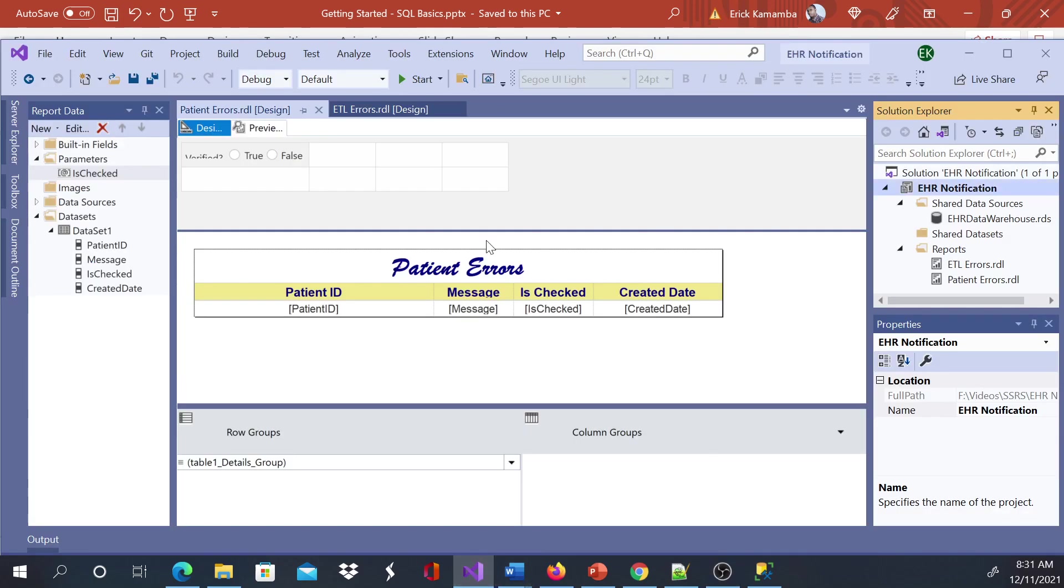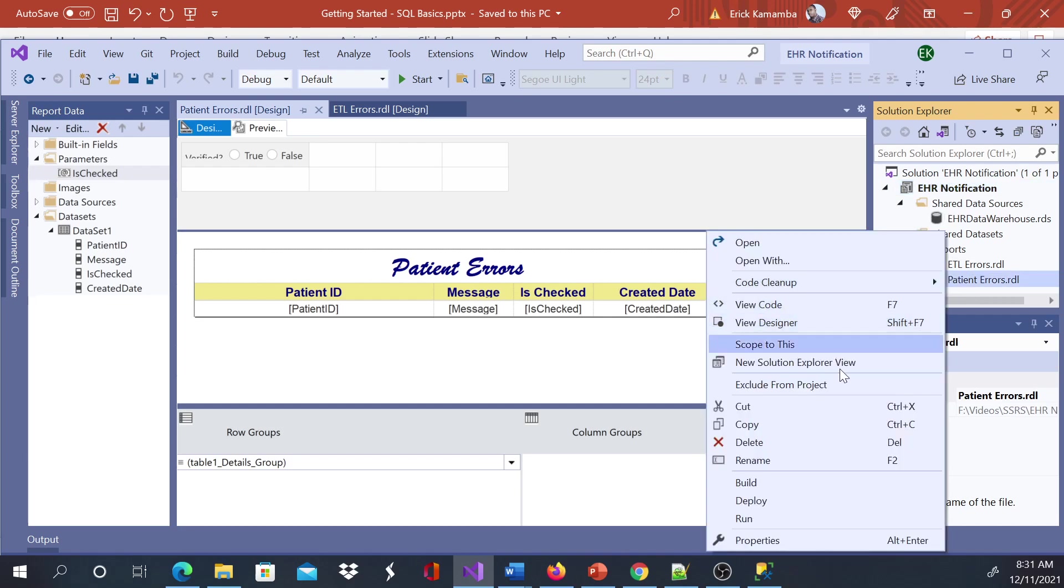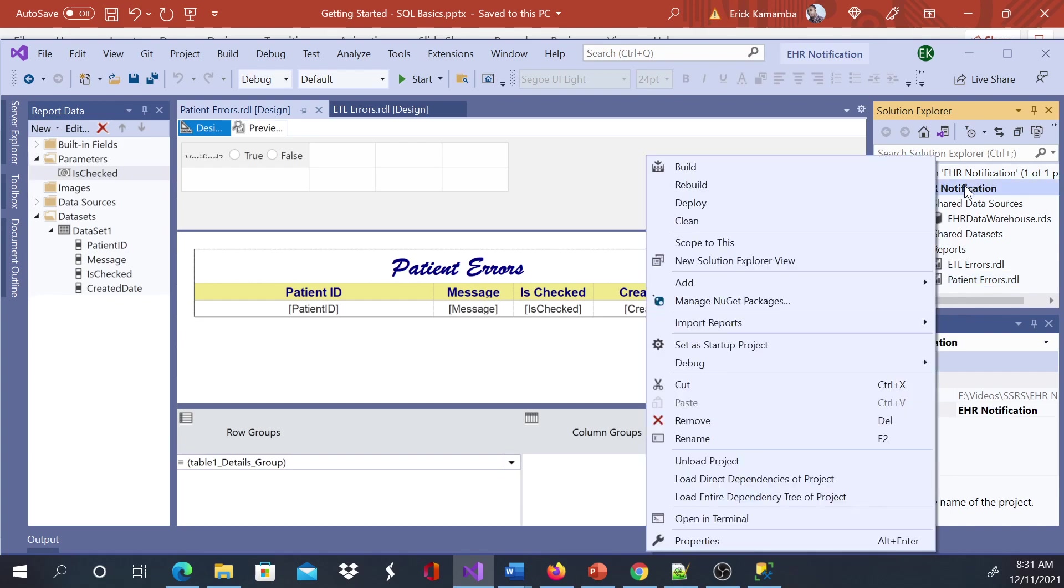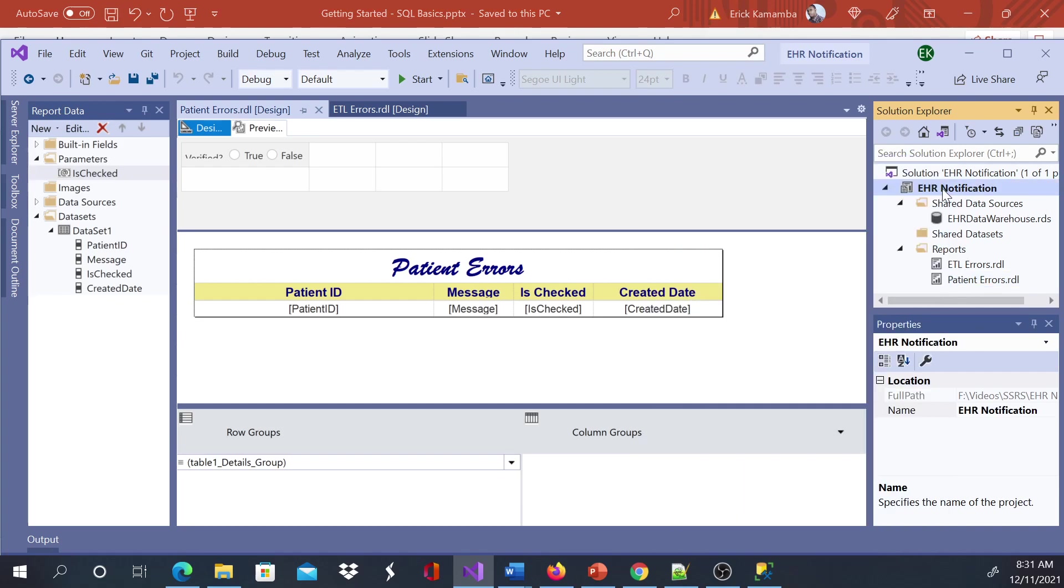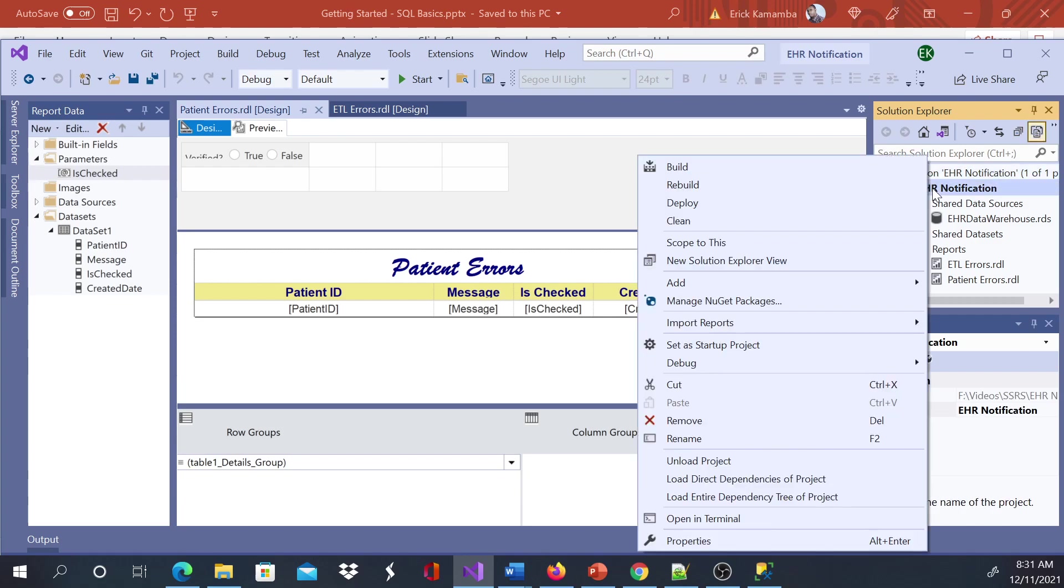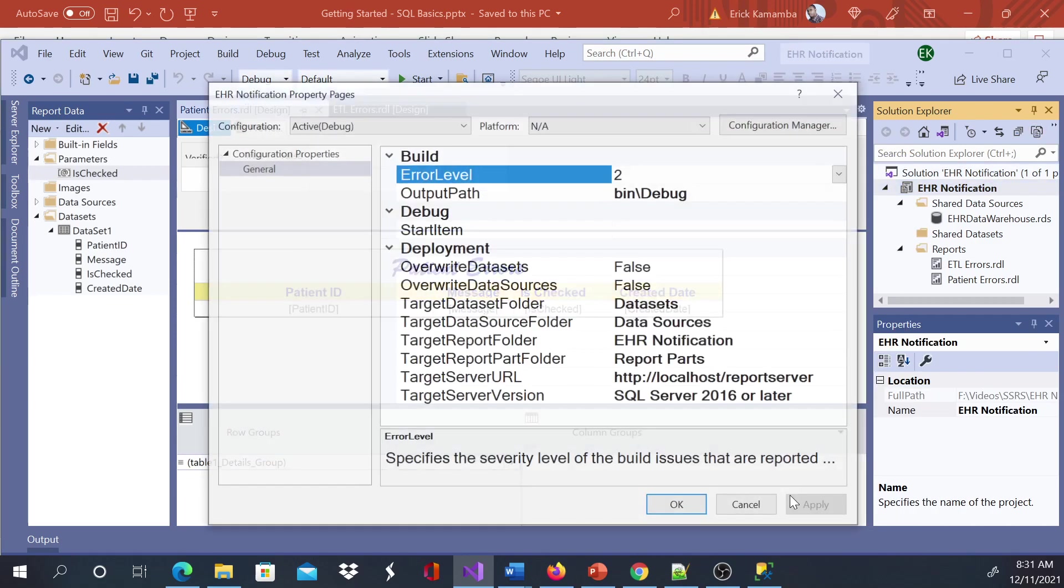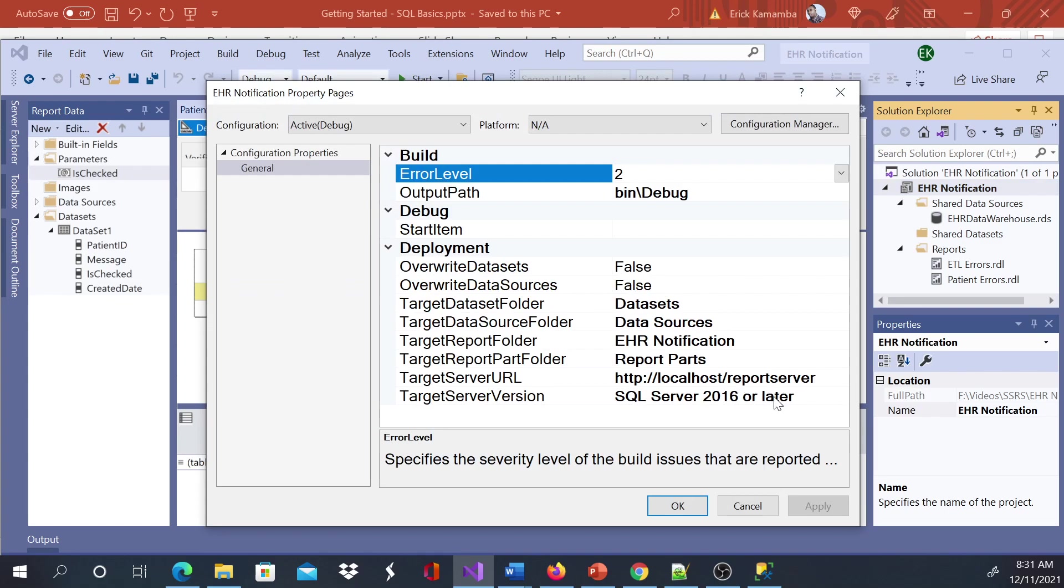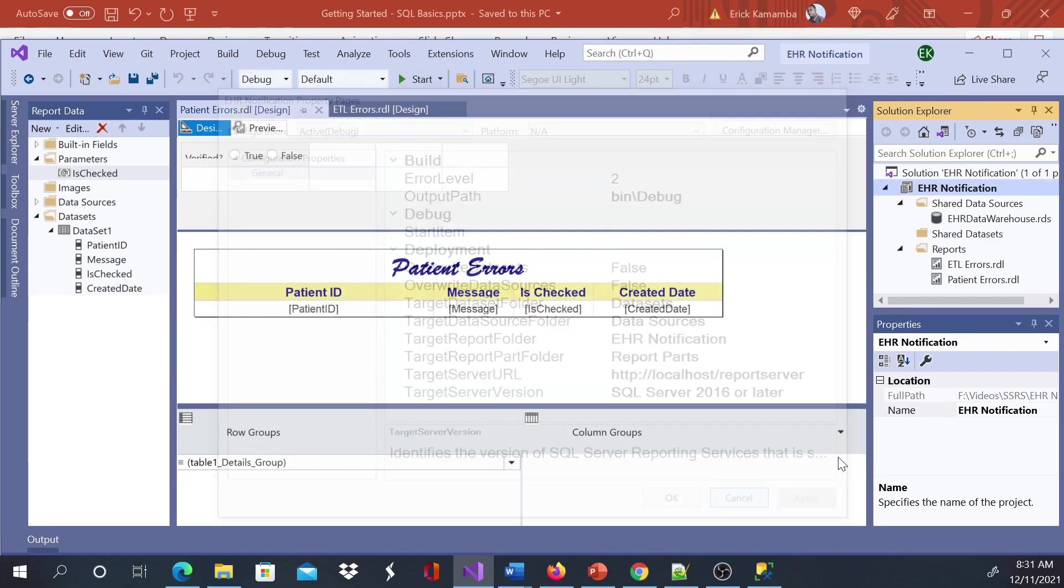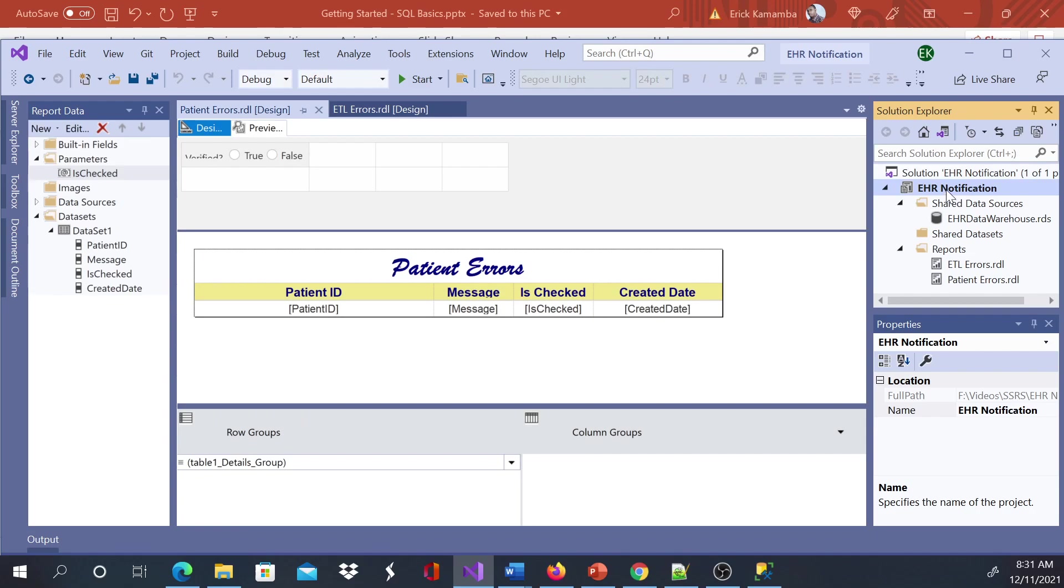We do have this report here. To deploy the report, it's as easy as you can either right-click if you want to just deploy one report, or you can deploy both of these reports. You just right-click under the project—this is the solution, this is the project—you right-click the project and you can go to properties to double-check everything looks good.